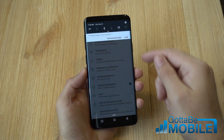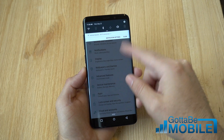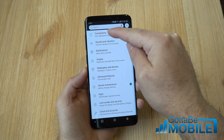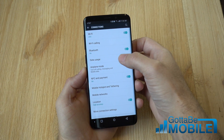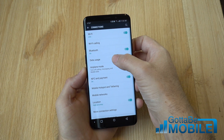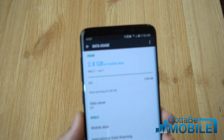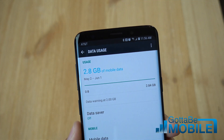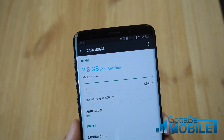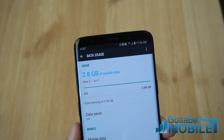Go ahead and pull down the notification bar and tap that gear-shaped settings button. In Settings, tap on Connections, and the fourth option is Data Usage. In here you'll have a lot of different options.